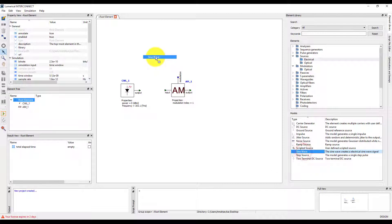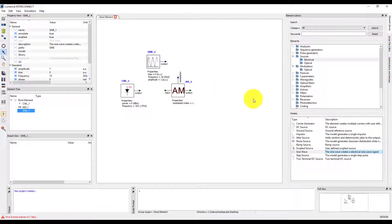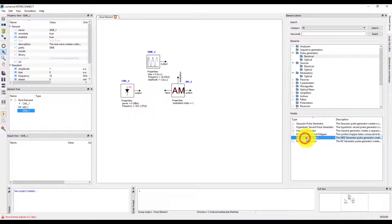For example, we can use a sine wave source. Or we can use an electrical pulse generator like the non-return-to-zero pulse generator element.